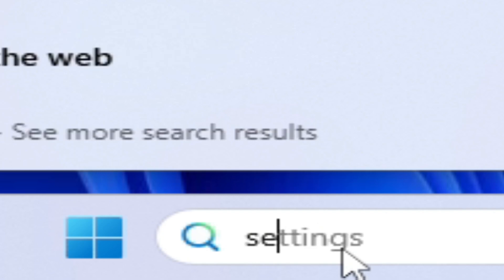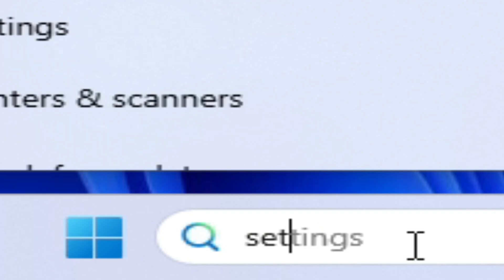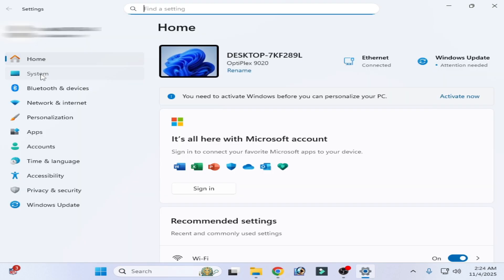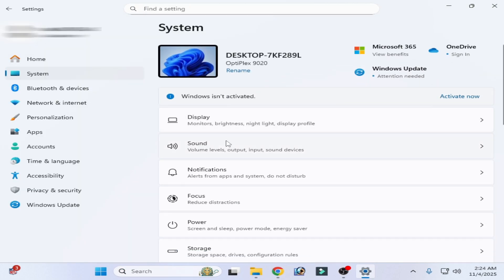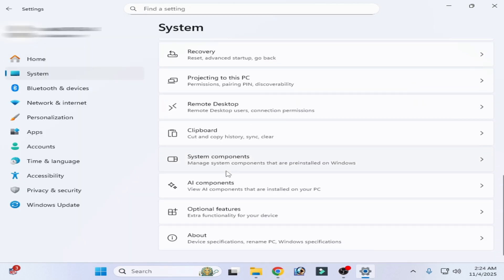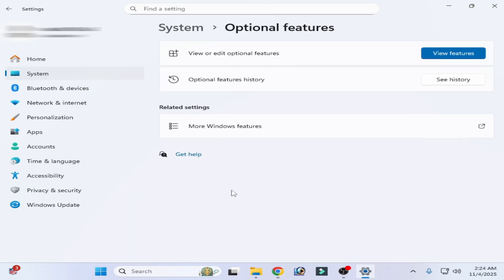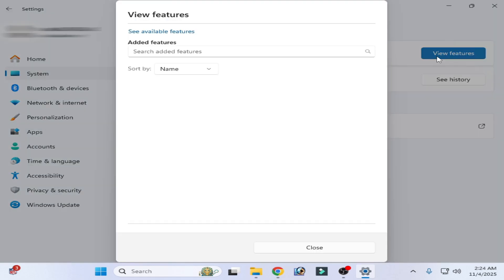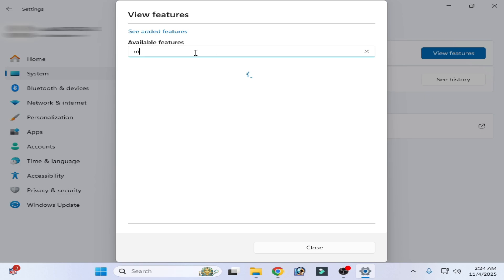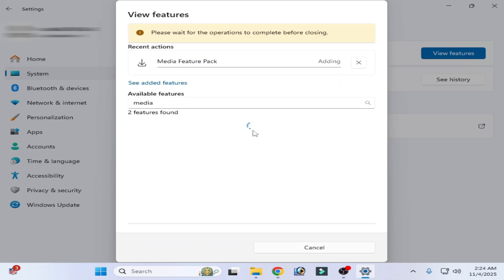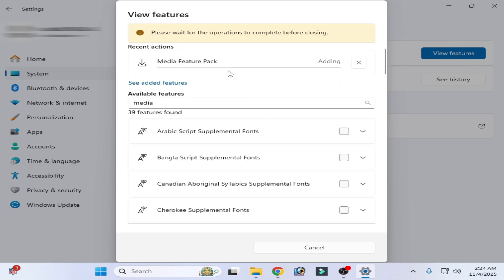Go to System Settings, scroll down to Optional Features. View optional features. Type here media feature pack, check this option and click on Add and wait for some time, minimum 30 minutes.